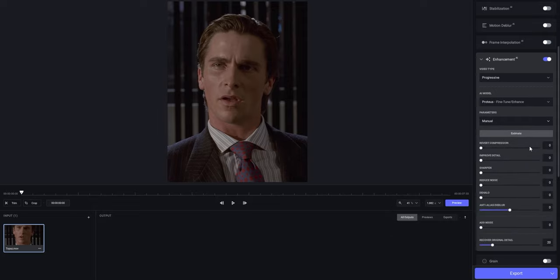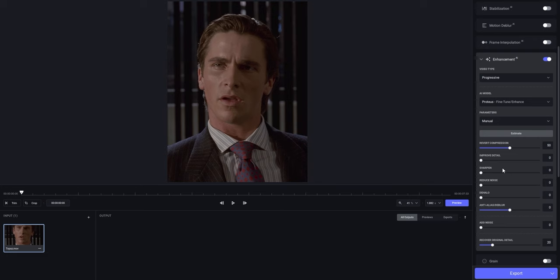Let's start with the Revert Compression setting, which is basically just gonna remove grain and noise from your video. I'm gonna put this value from 0 up to 50. Note that the higher compression you have on your original clip, the higher you should put this value. Because mine isn't that high, I'm just gonna go for a value that's in the middle.